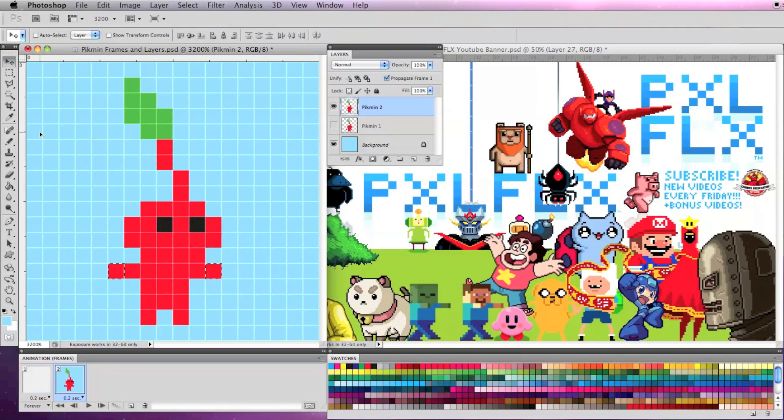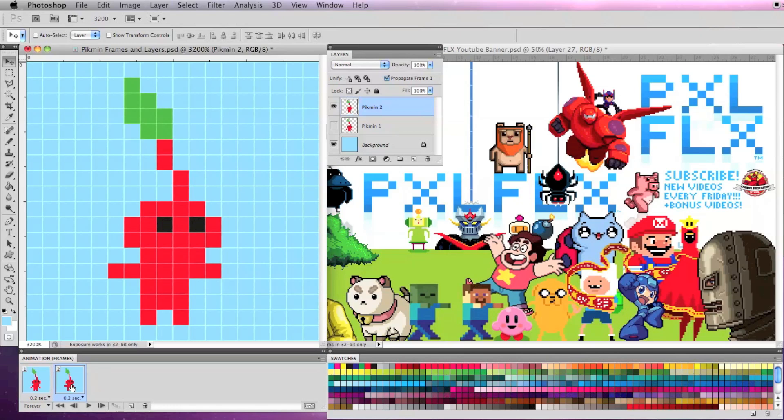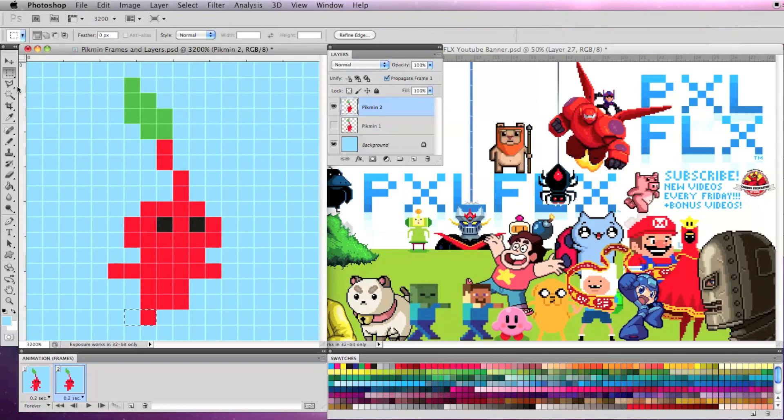Now go to your second frame and make the first layer invisible and make the second layer visible by clicking on the eye icon box to the left of the layer. Now you can make your modifications to the second layer so it animates from frame to frame.